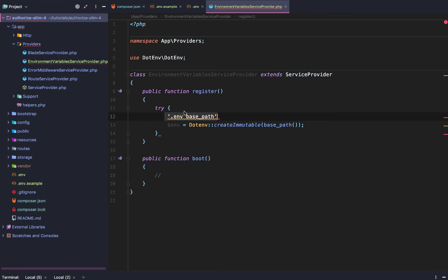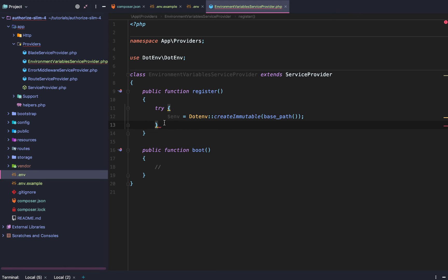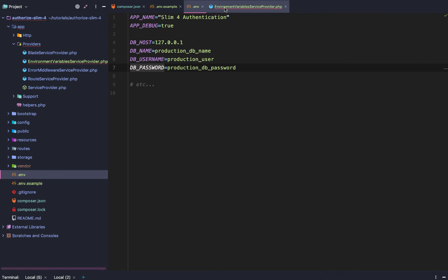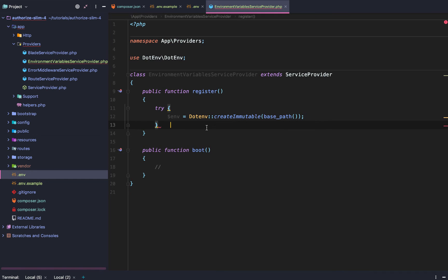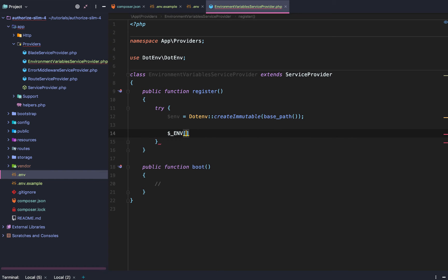This package by default looks for the .env file in the path we pass it. And remember, base path points to the authorized slim for directory. So by default, it is going to be looking for .env inside our authorized slim for directory. And we have one. So it is going to find this.